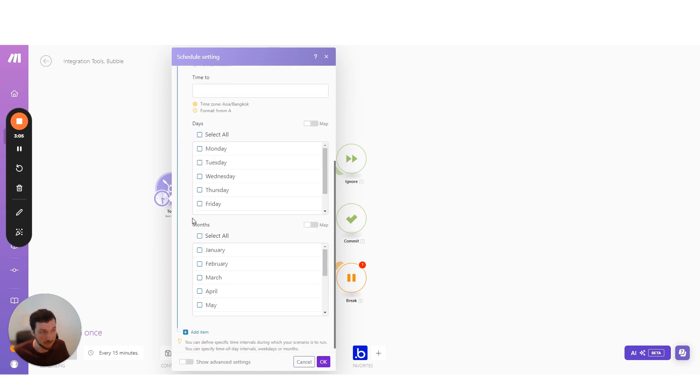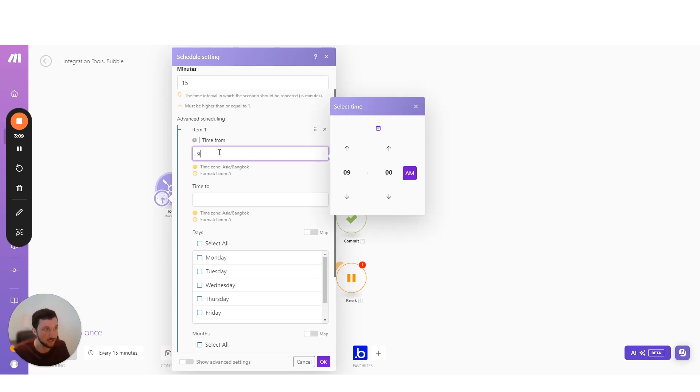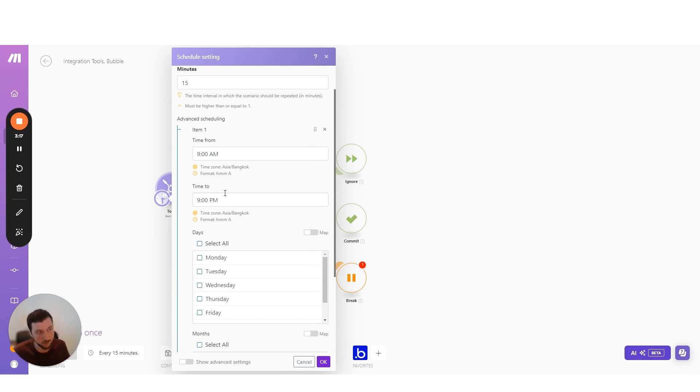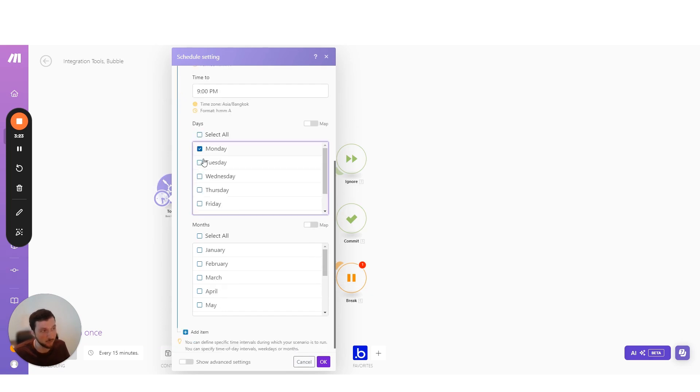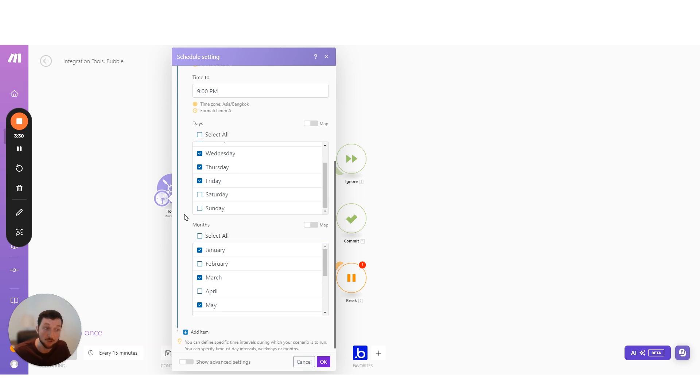And this could be using the regular interval trigger. We could select, well, I want it to run every hour, but I only want it to run every hour between 9am and maybe 9pm. So I just want that 12 hour window and I maybe only want to run it on weekdays. And on top of that, I might just want to run it on every second month of the year. So you can really get into this advanced scheduling here.